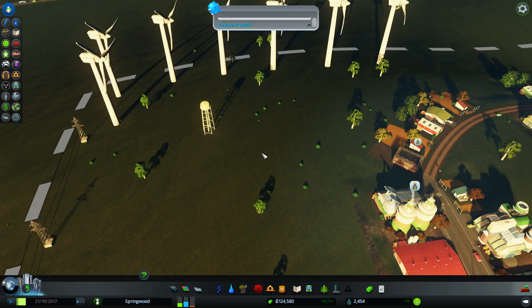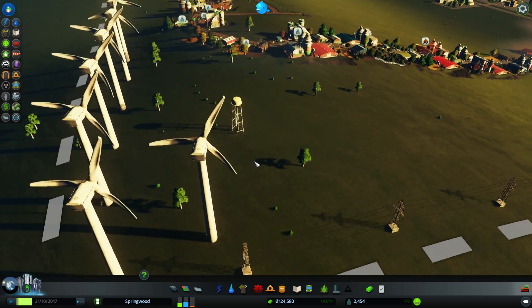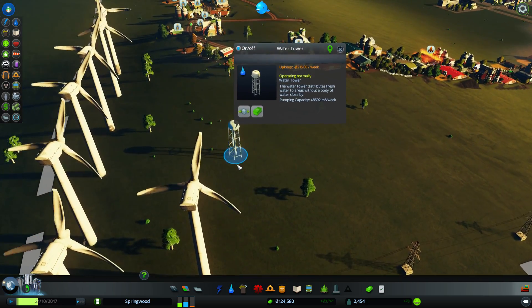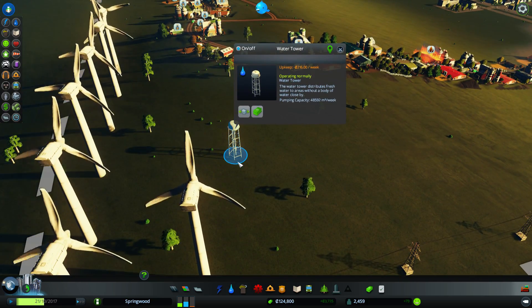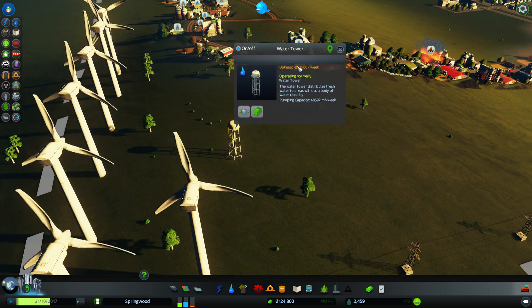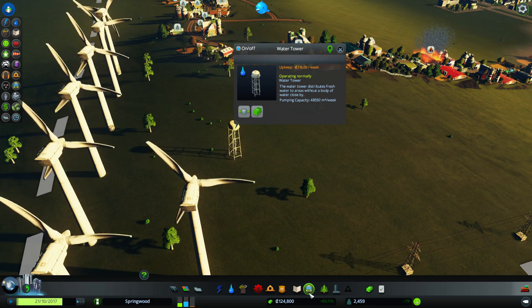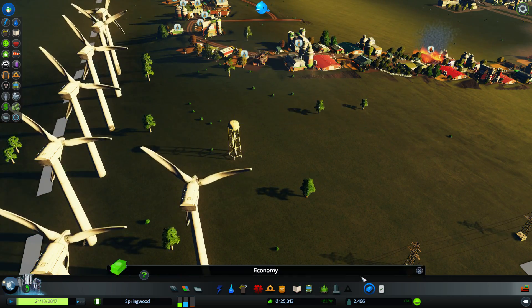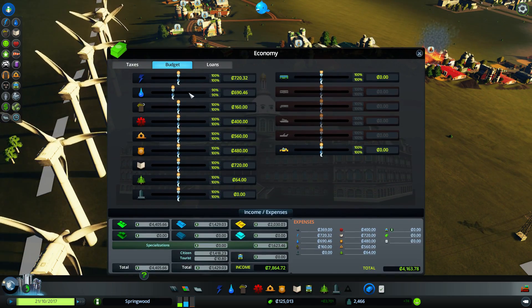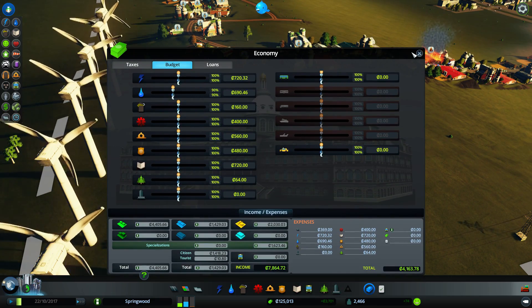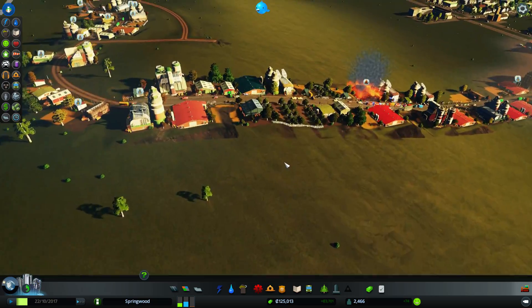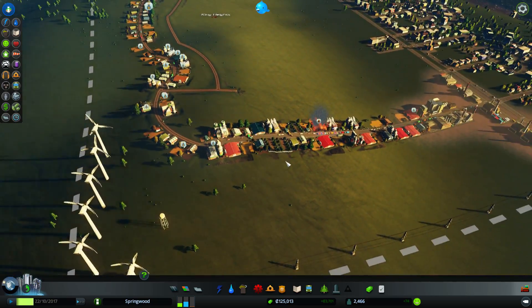I want charts and graphs, game. Upkeep, negative 216. Is that because I got my budget slightly below 100%? Yeah. Must be.